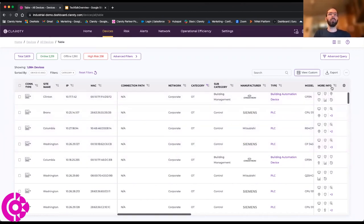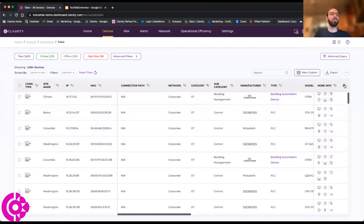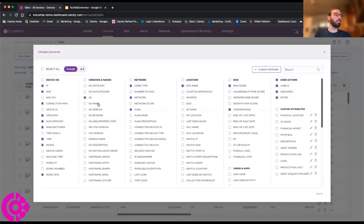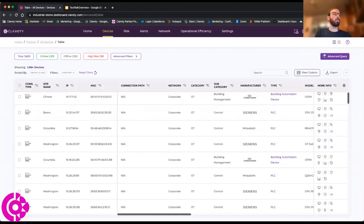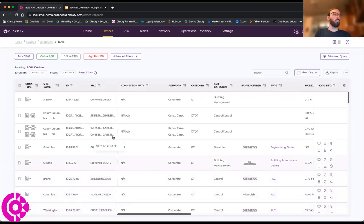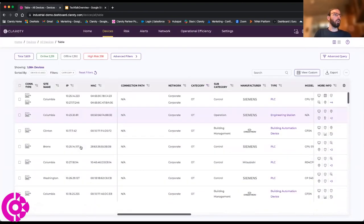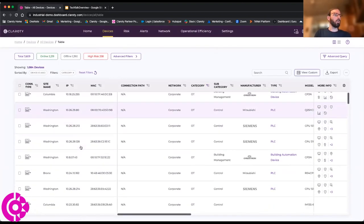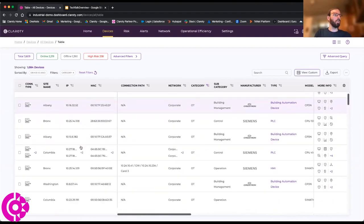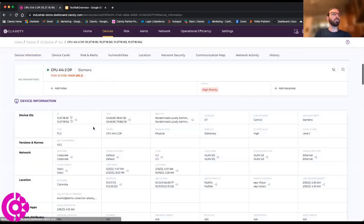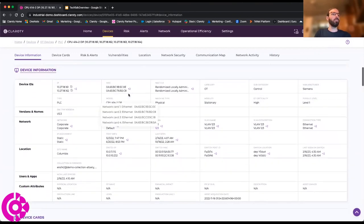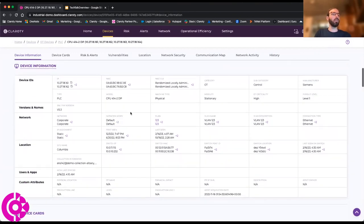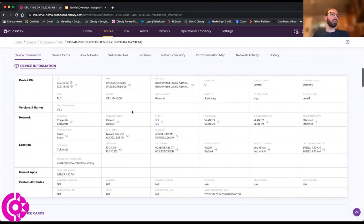Let me go ahead and pick out a specific device here. Let's look at something that has device cards. If I pick any old PLC here, what we've got here is a Siemens PLC. You can see here that we've populated a large table of attributes about this device. Of course, we will get its IP, its MAC address.